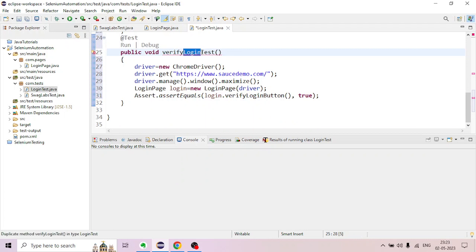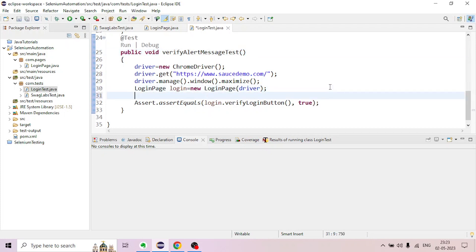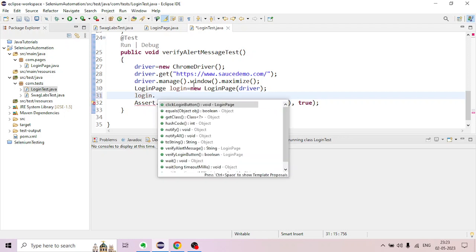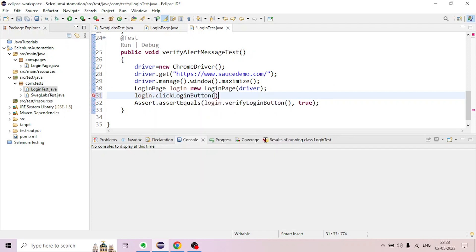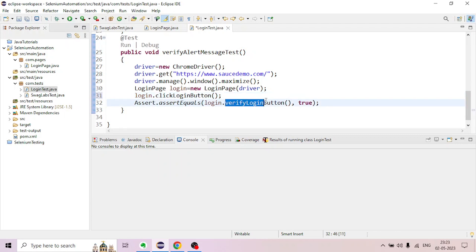We verify the alert message. This is the assert statement. The method name is changed. Assert is used for the login button. If you want to use the login object reference, the method is a new login button.